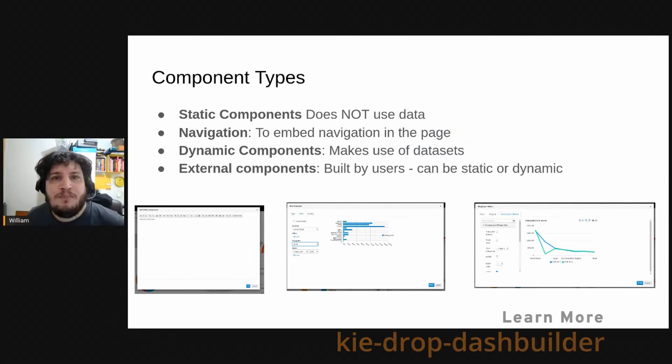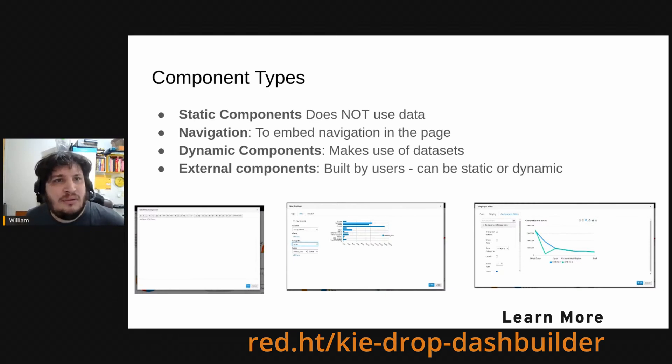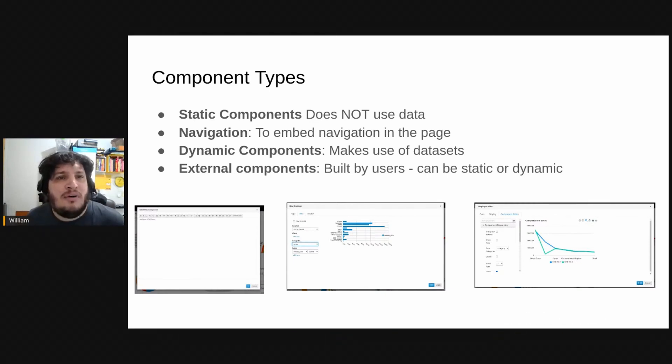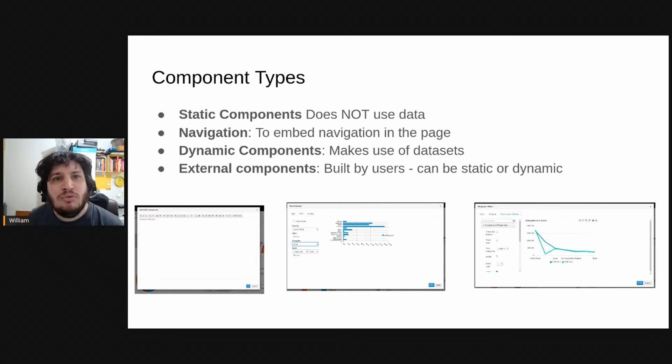So the first one are the static components that make no use of data. For example, HTML, you can place a piece of HTML inside your page and it will not use data set at all.